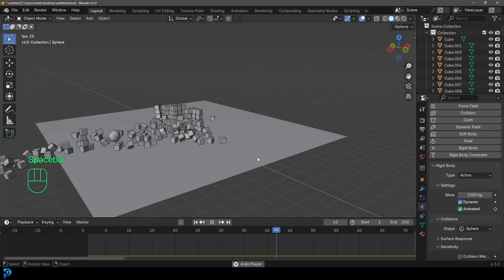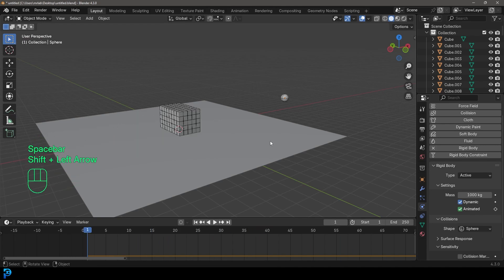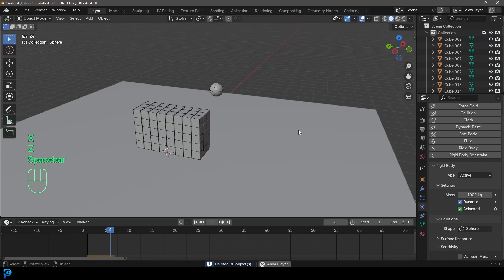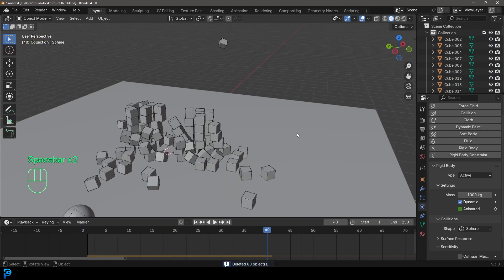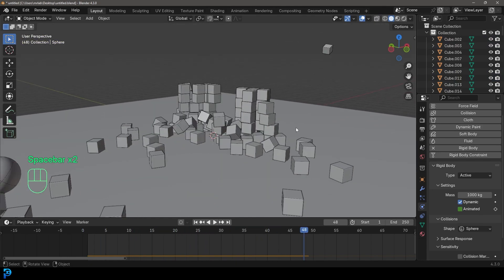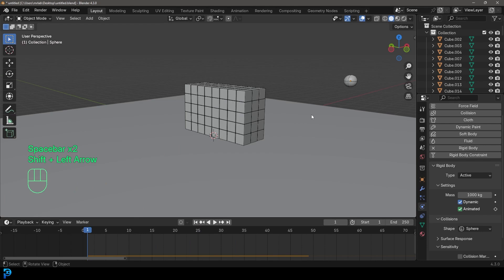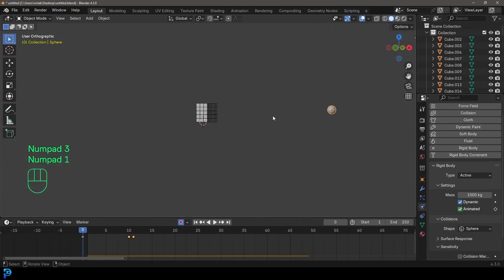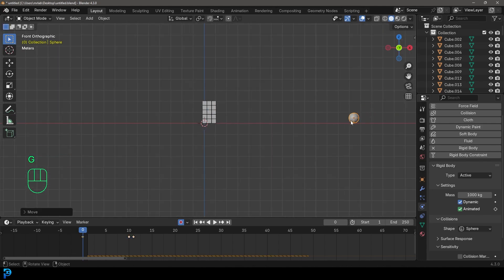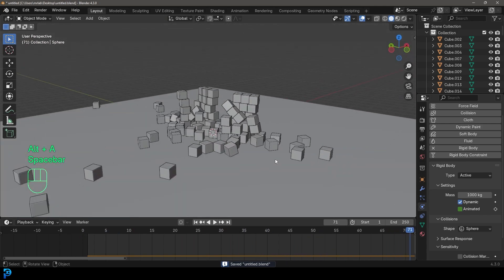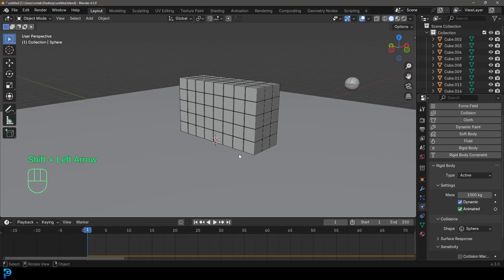Now you can see the sphere comes through and knocks over the cubes. You can delete some cubes if you want a thinner wall for a better-looking result. You can also enable Auto Keying, go back to the first keyframe, and change the position of the sphere to get a different angle — for example, coming from a lower angle. That's pretty much it — those are the basics of rigid body physics in Blender.